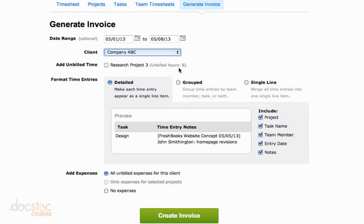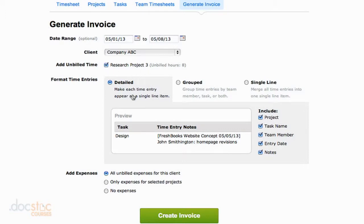We're going to go ahead and check the checkbox for all the unbilled time that we want to add to this invoice. We can choose how we want this invoice to look. We can have the detailed view, which is where every time entry appears as a single line item. So if you've got a project where you've logged a hundred different times on it, maybe that's a little much.